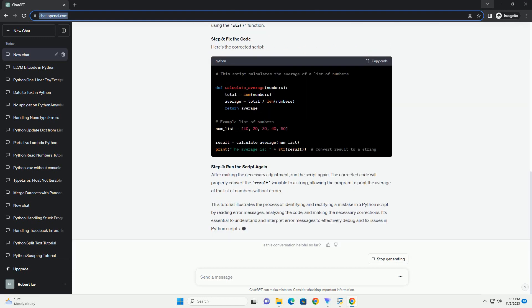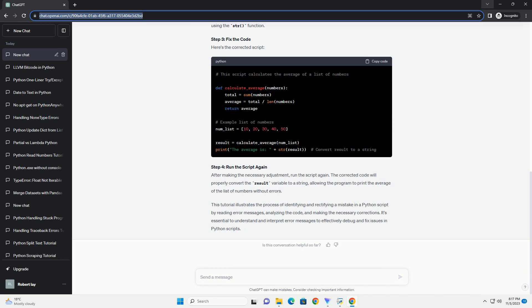Understanding the types of mistakes that can occur in Python scripts and learning how to rectify them is crucial for creating robust and functional applications. Let's explore some common mistakes that occur in Python scripts, along with examples to illustrate their rectification.